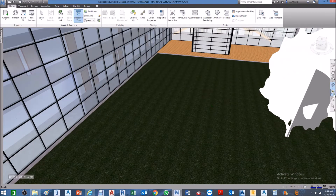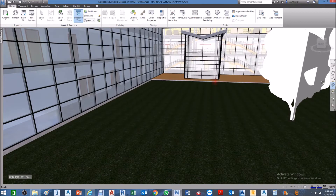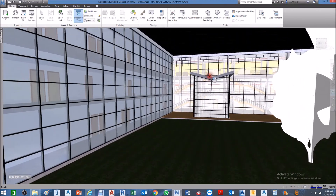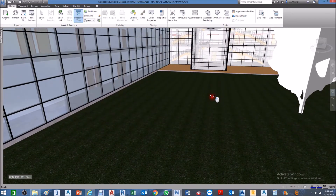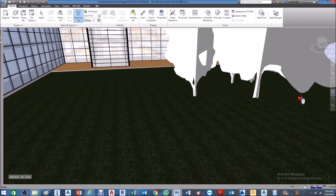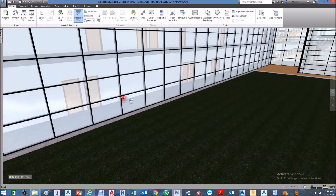We also have the Look option, which lets you look up, look down, look to the right, and to your left.